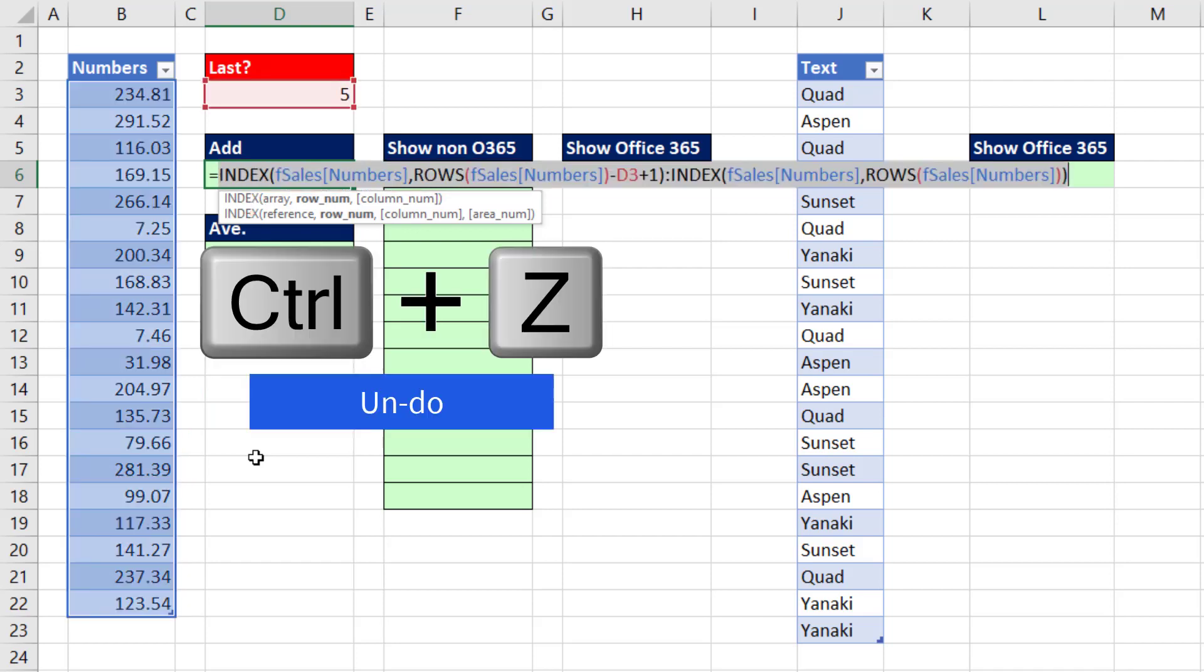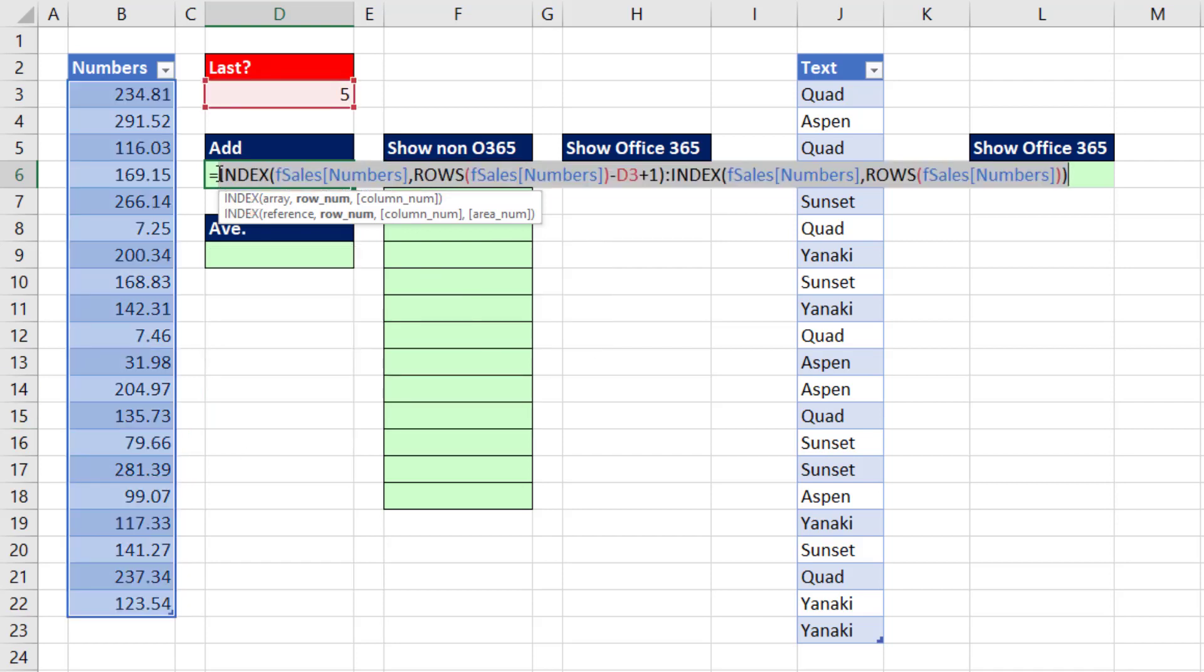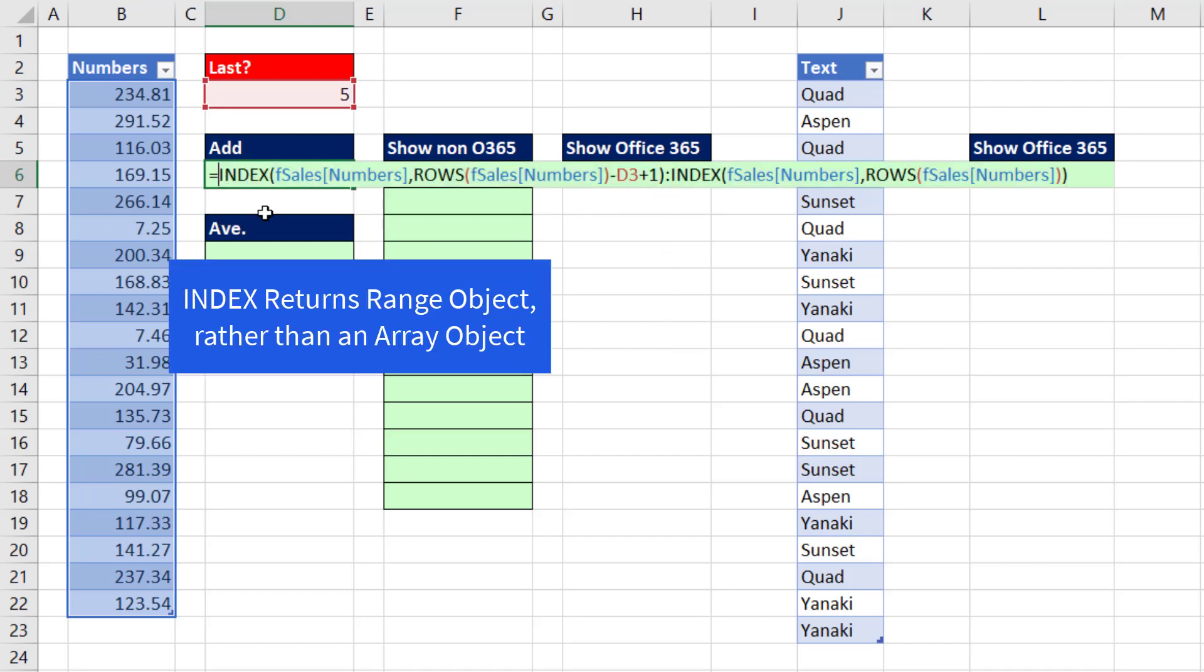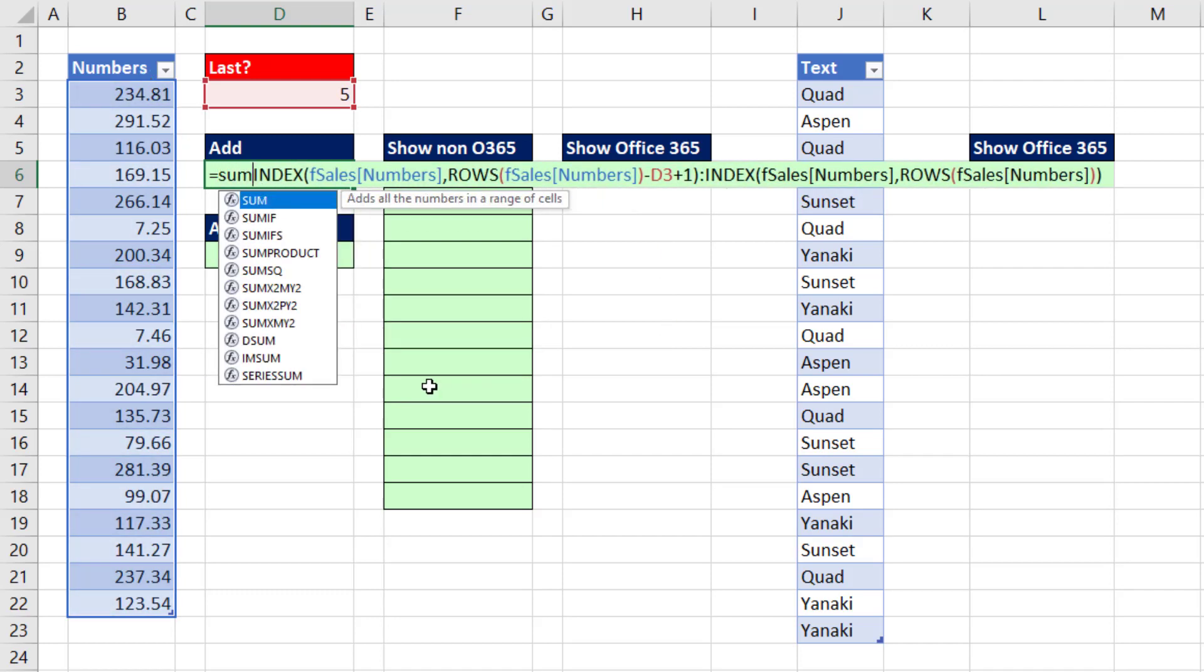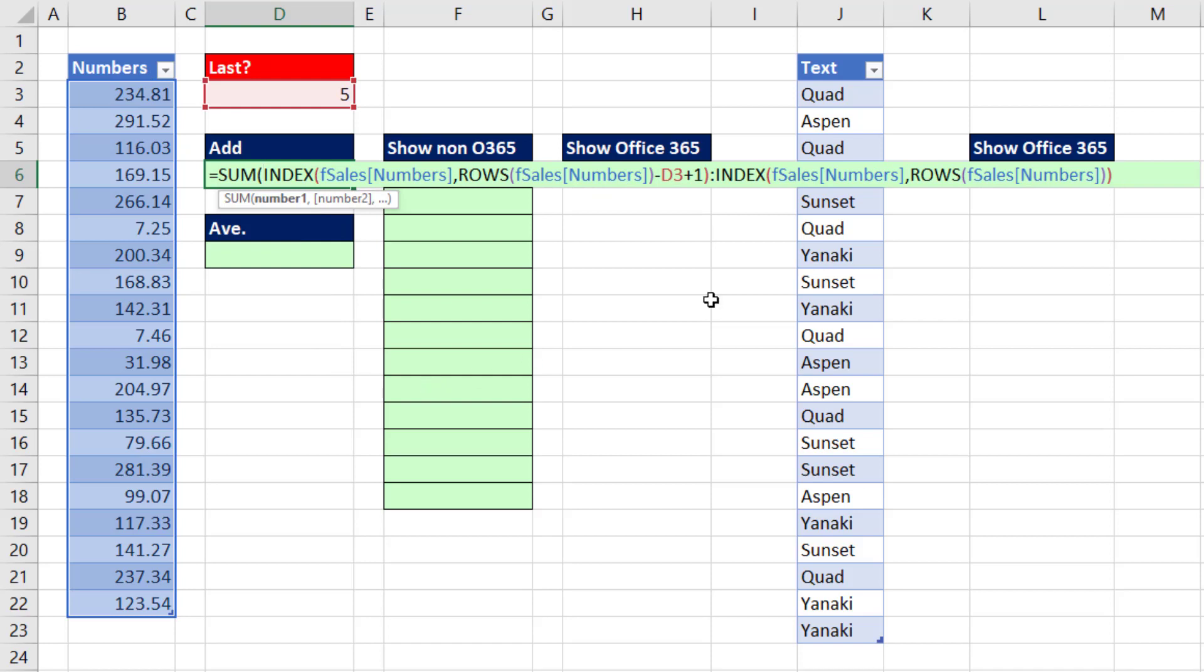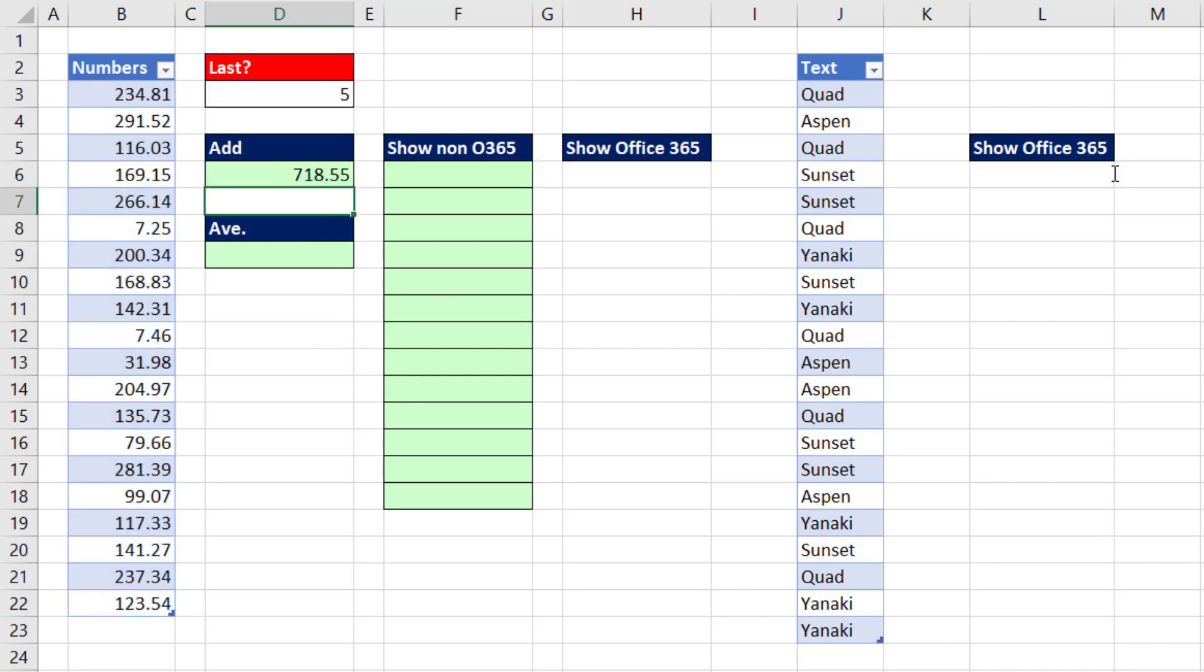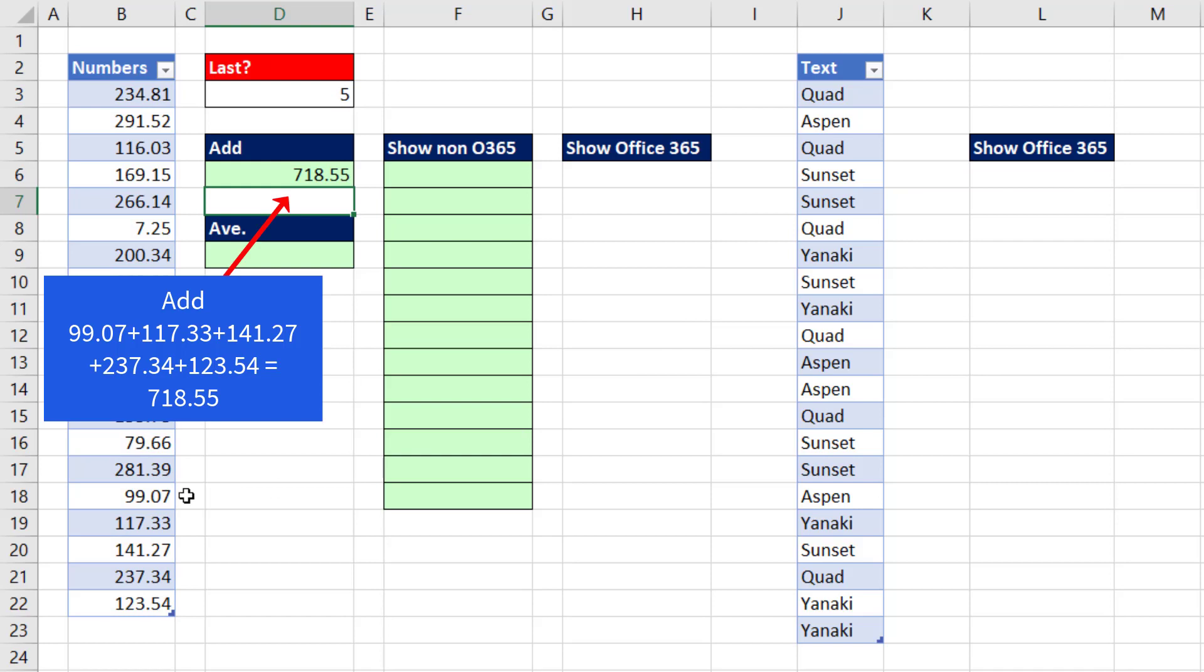INDEX, when we use the colon operator, returns a range of values. So in any version, you can simply put it inside of SUM if your goal is to add. There we go. We have added the values for the last five.